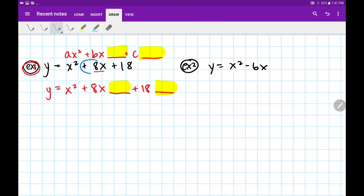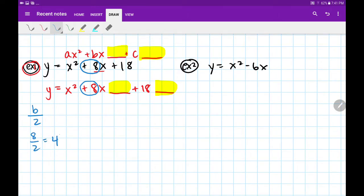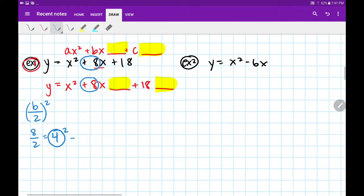To figure out what goes inside our first and second spaces, we're going to locate our b. In this case, b is positive 8. We're going to cut b in half, or divide it by 2. So 8 divided by 2 is 4. Circle that and hold on to that number for later. Right now we're going to square it. So 8 divided by 2 is 4, and 4 squared is 16. That's the number that goes right here — positive 16.